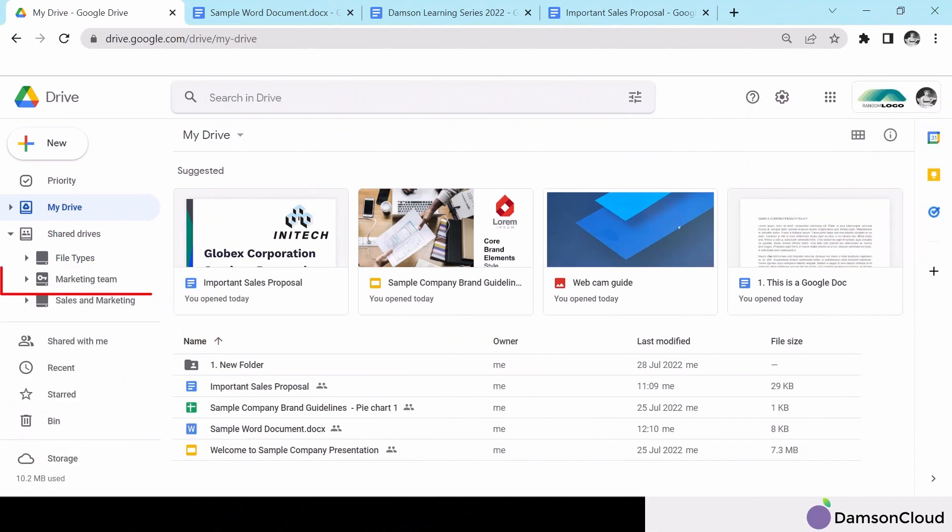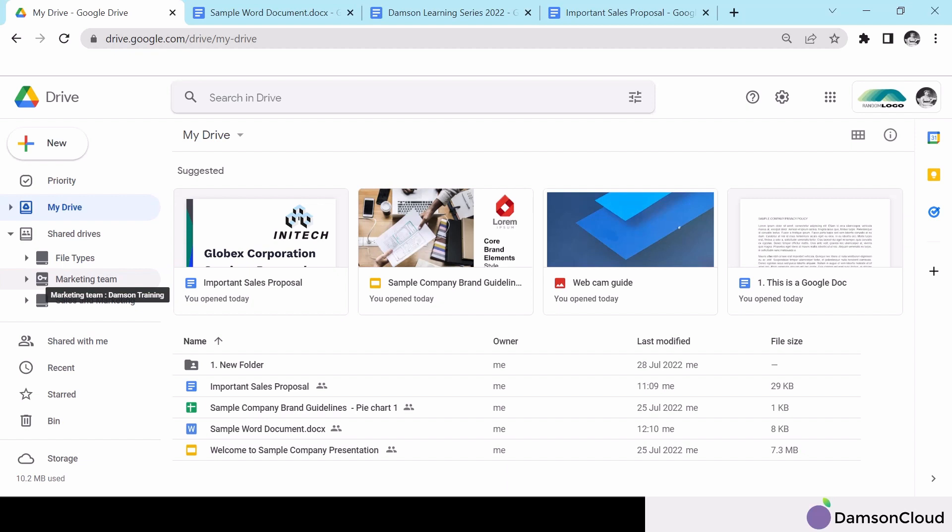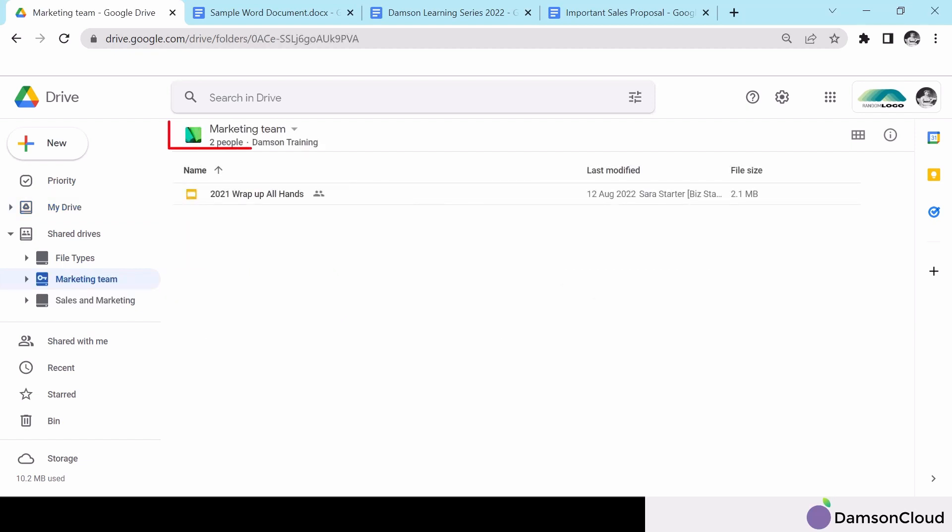If the shared drive you are in is owned by another organisation, you will see a key on the drive icon in the left-hand navigation. In addition, the organisation name will appear under the drive name.